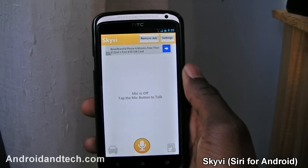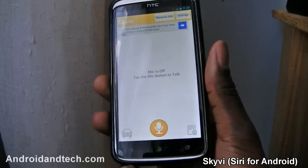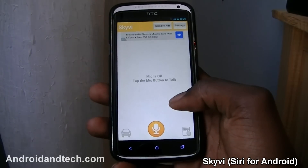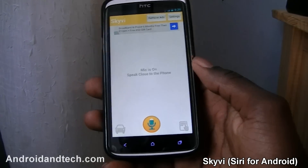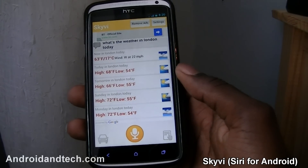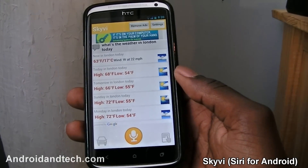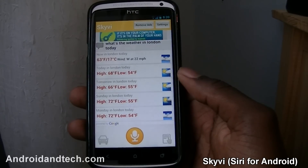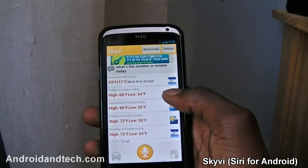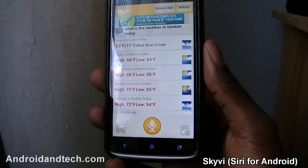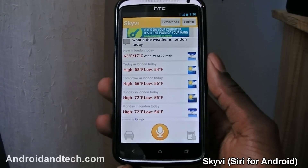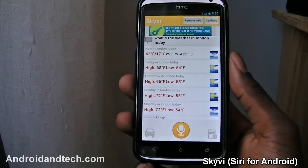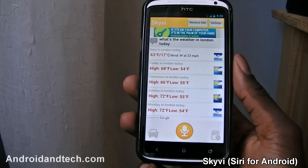The next application is Skyvi — it's very similar to Siri, does the same thing, but it's really good and really fast. You tap the mic, say your command, and it responds. Let's test it out: 'What's the weather in London today?' — it came back with London today: cloudy, temperature 63 degrees Fahrenheit or 17 Celsius, wind west at 22 mph, and humidity. You can see how it displays everything — little pictures, today, tomorrow, the next few days. It's really fast compared to other similar applications that can be slow.